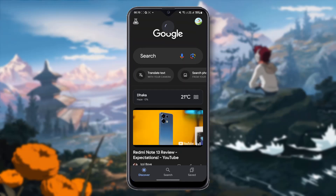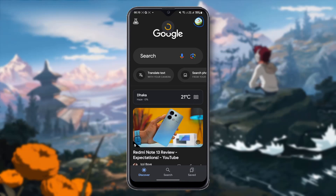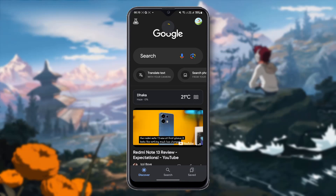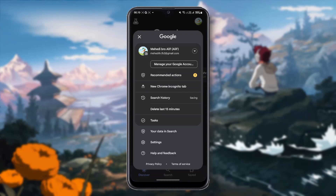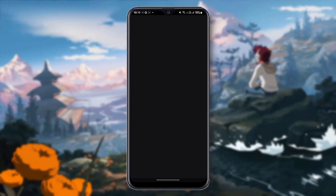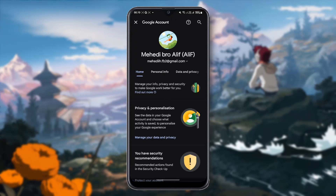After opening Google on your device, you have to click at the right corner. After clicking there, you can see the 'Manage your Google Account' icon — click to manage your Google account.